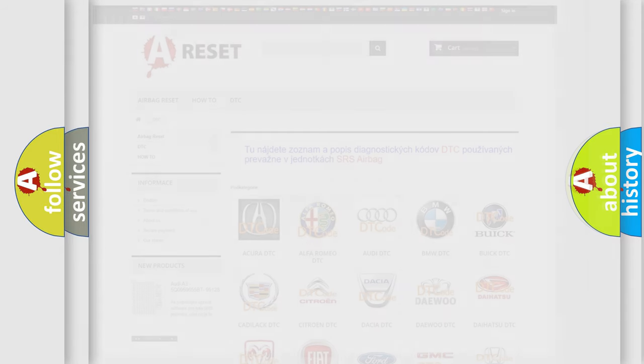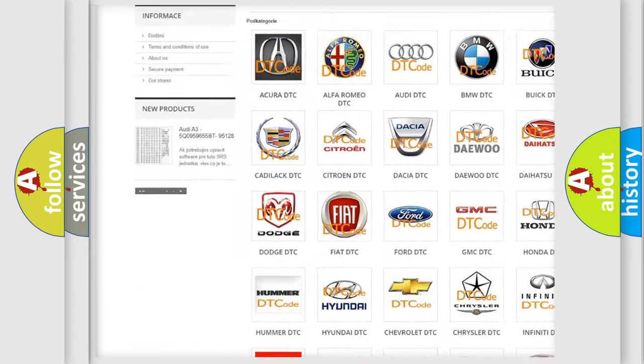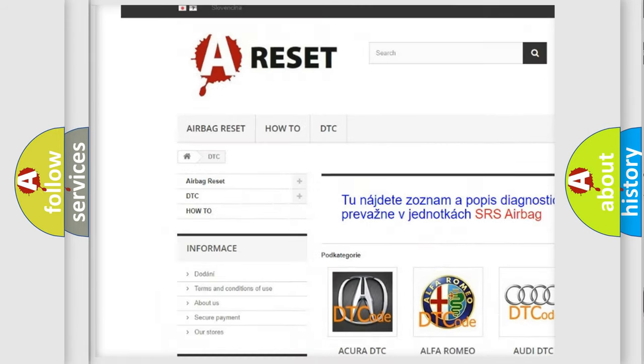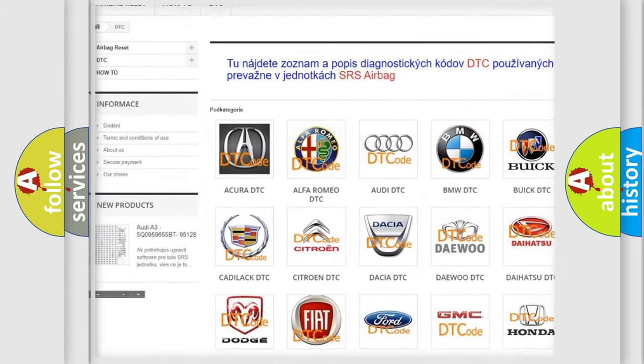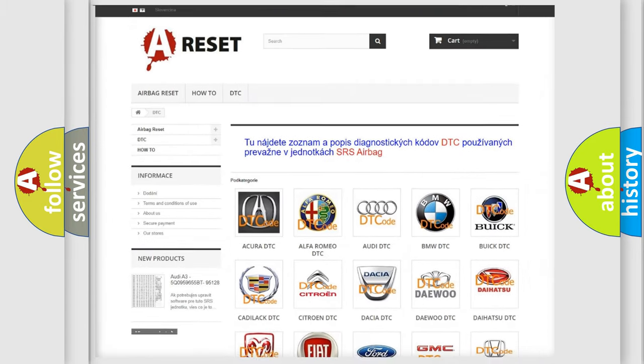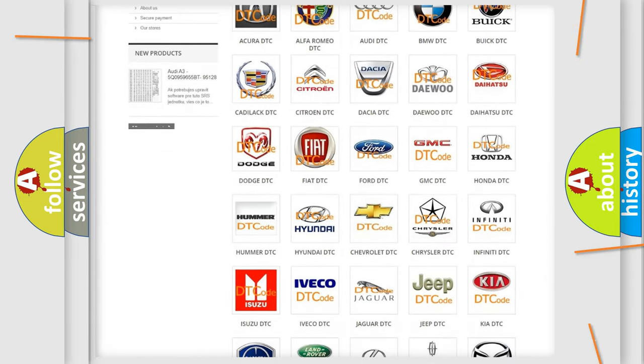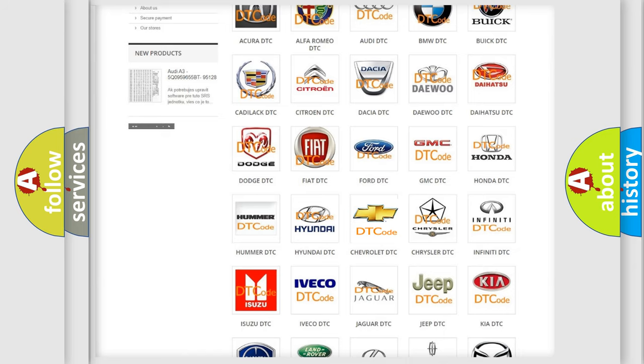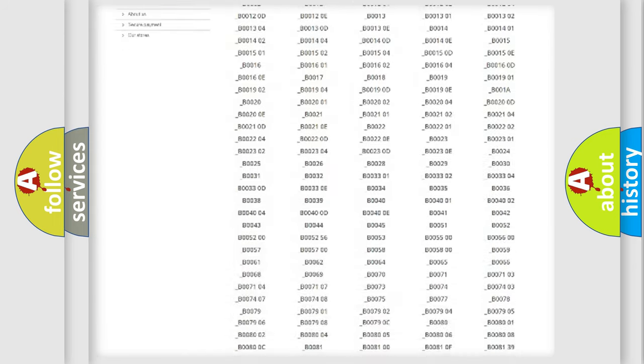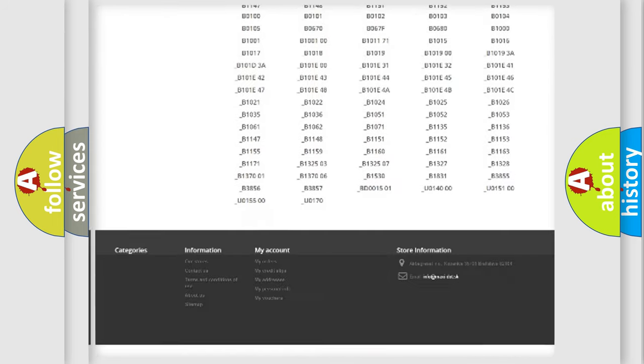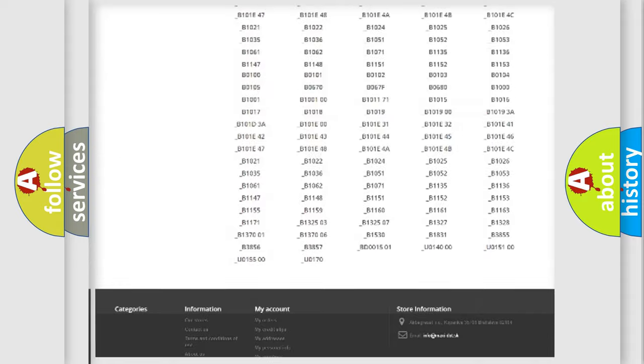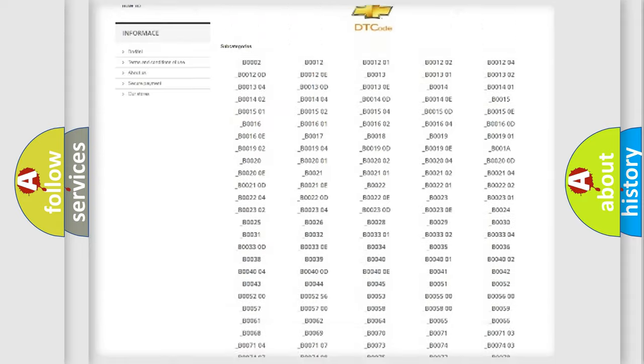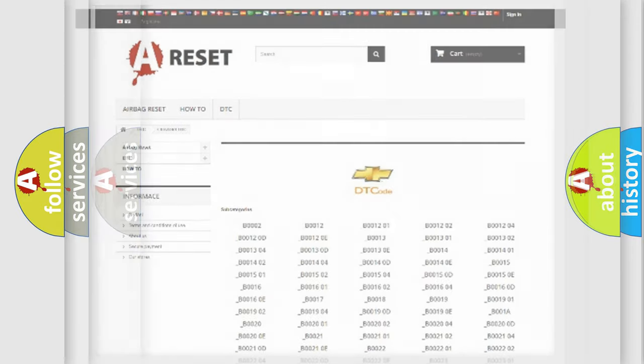Our website airbagreset.sk produces useful videos for you. You do not have to go through the OBD-II protocol anymore to know how to troubleshoot any car breakdown. You will find all the diagnostic codes that can be diagnosed in Chevrolet vehicles, and many other useful things.